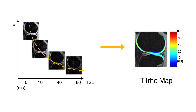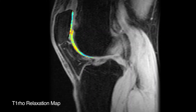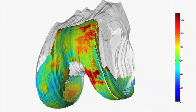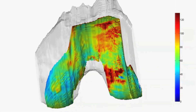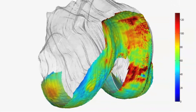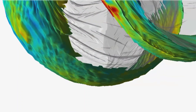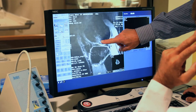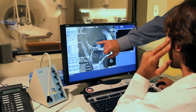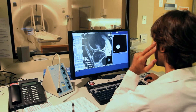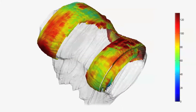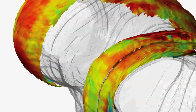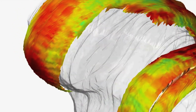T1-rho relaxation time mapping probes the interaction between water molecules in the cartilage and their surrounding environment. Normal proteoglycan content in healthy cartilage restricts the motion of water molecules and is detected as relatively lower T1-rho relaxation times. You can see the low T1-rho relaxation times in healthy cartilage indicated in blue. Early degeneration of the cartilage, initiated due to multiple causes including aging, overload, and injury, consists of a loss of proteoglycans allowing increased mobility of water molecules, detected as an increase in T1-rho relaxation times. Areas of degenerated cartilage will appear more yellow and red.